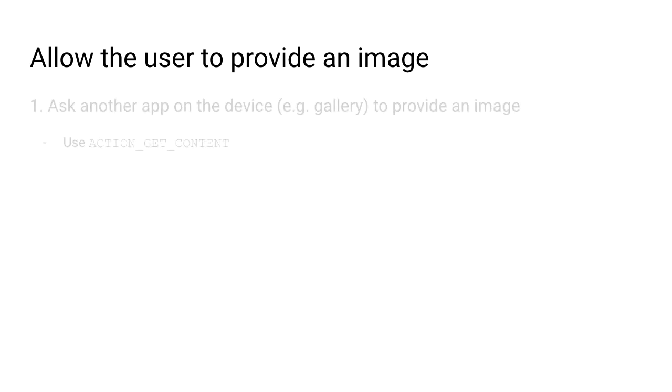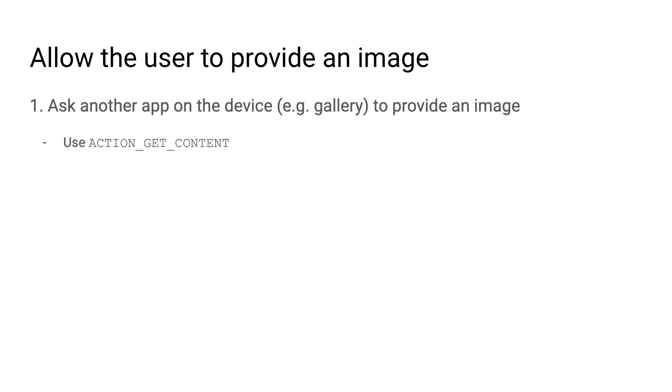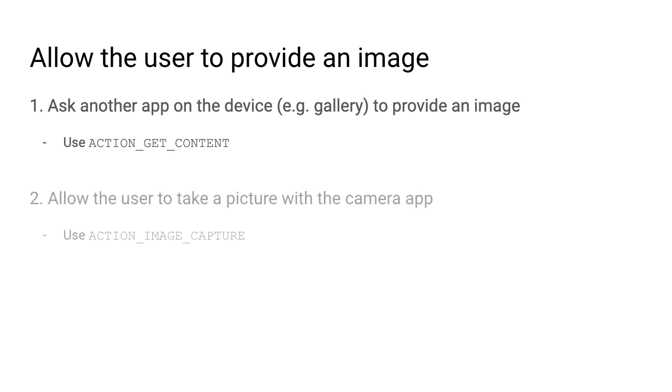For some quick background, there are two ways to allow the user to provide an image for our application. First, we can ask another app on the device, such as the gallery, to provide an image. And the way we'll do that is by using a constant defined on the intent, the Android intent system called ACTION_GET_CONTENT. And the second approach is to allow the user to take a picture with the existing camera app on their device. And the way you can do that is with the ACTION_IMAGE_CAPTURE constant on the intent system.